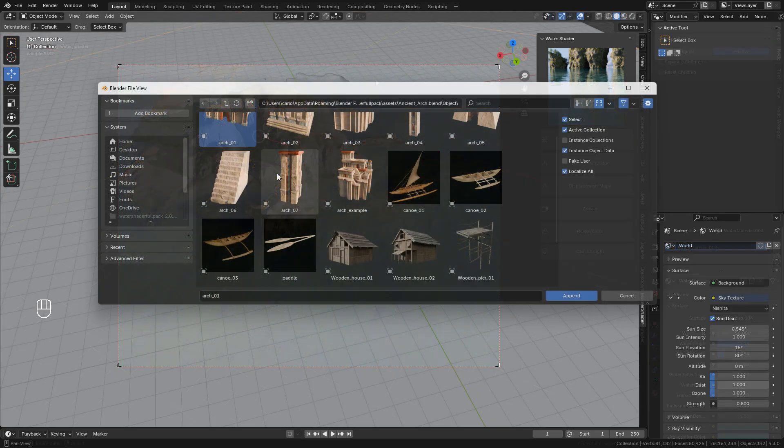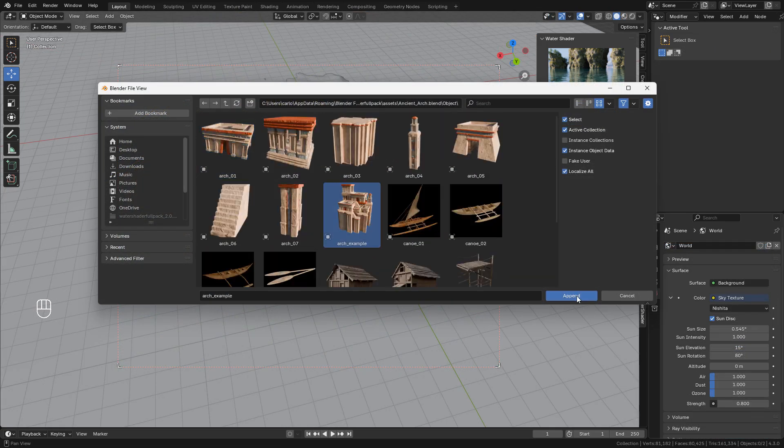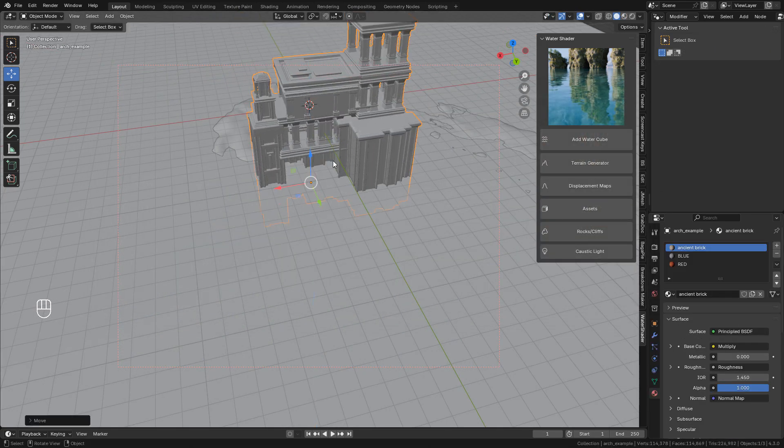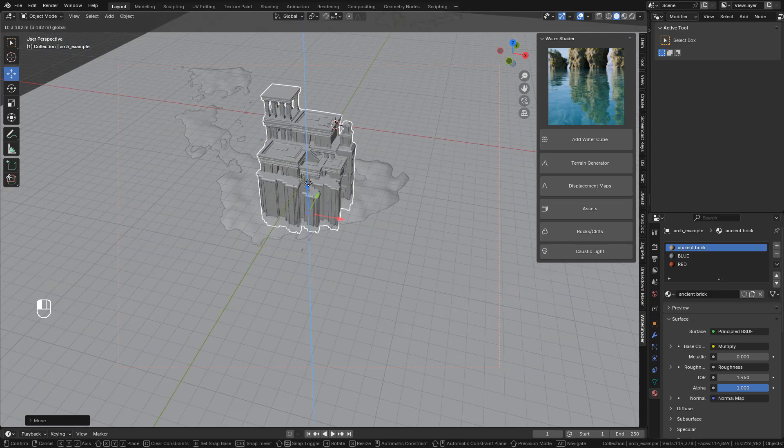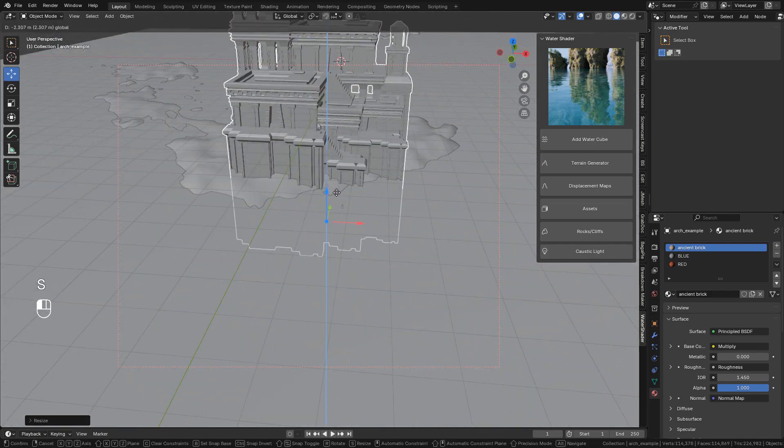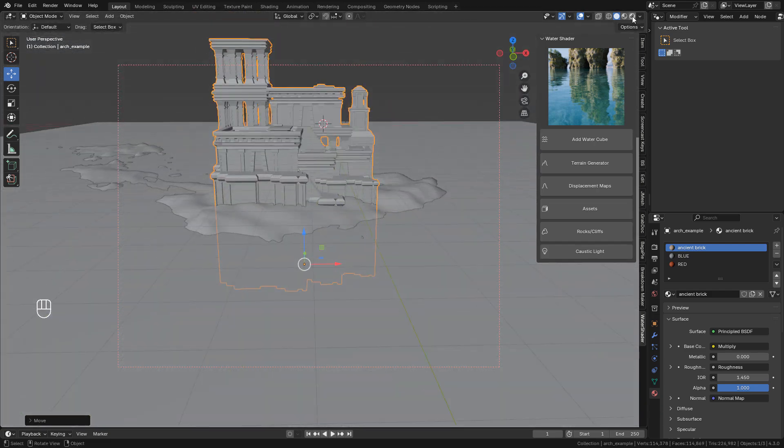And there are more assets included in the addon, just click on assets or rocks, so you can use them in your scenes.